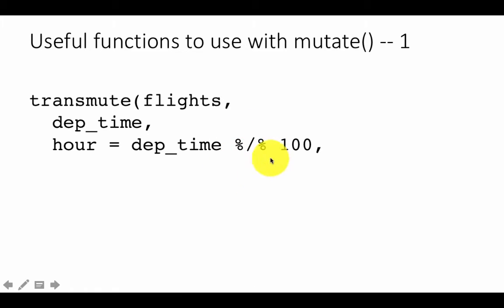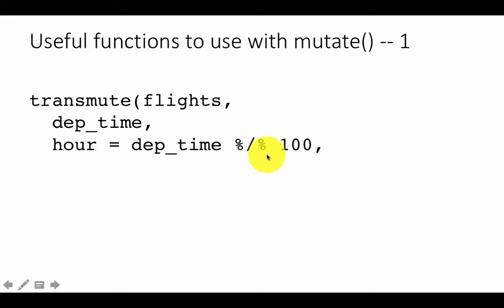Regular division is just slash as used earlier. But the integer division operator keeps only the integer part of the quotient and drops the fractional part.